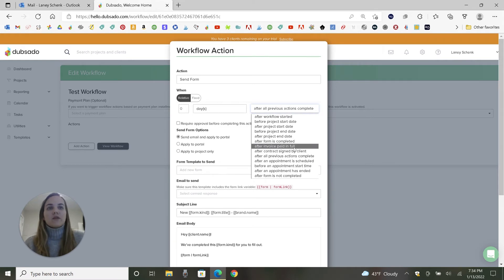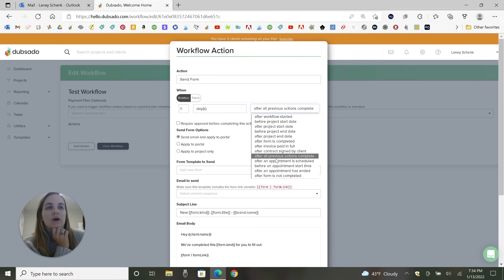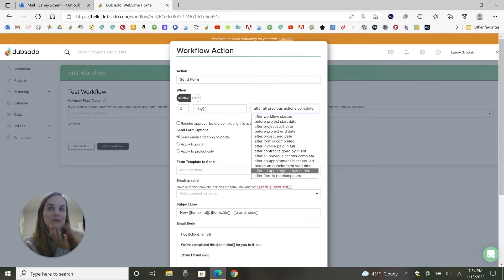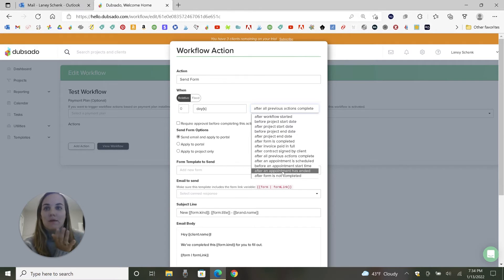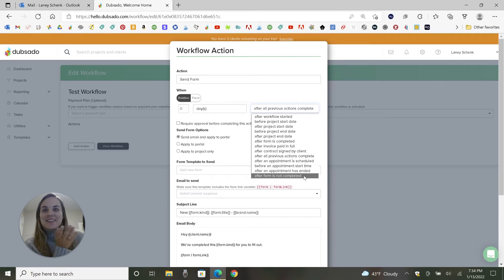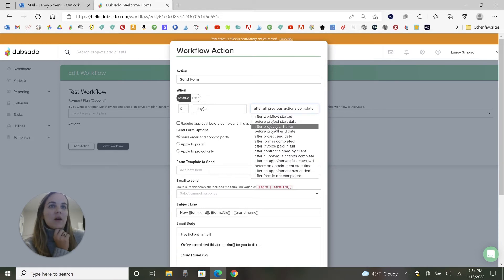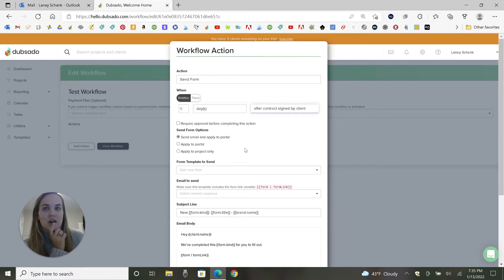You can wait till a form is completed or an invoice or contract, all previous actions, just everything else in the workflow. They can schedule appointments through these. And after an appointment has ended, I love that one because they can basically schedule an appointment, and then whenever that appointment time ends, it'll automatically send them like a follow-up email, a form, whatever it is. And then I also love this after form is not completed. So if it's three days and your form hasn't been completed yet, you can send them a reminder email. So I think that's really fun.